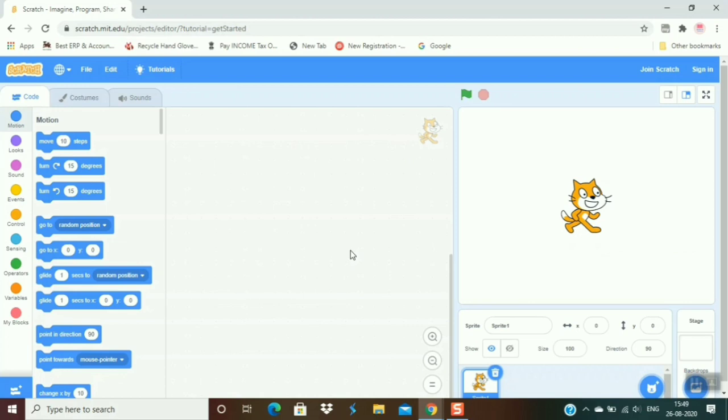First of all, you have to define a purpose. A purpose means what you want to do. So I want to make a sprite move upward, downward, backward, and forward. Let's see how to move a sprite in these directions.